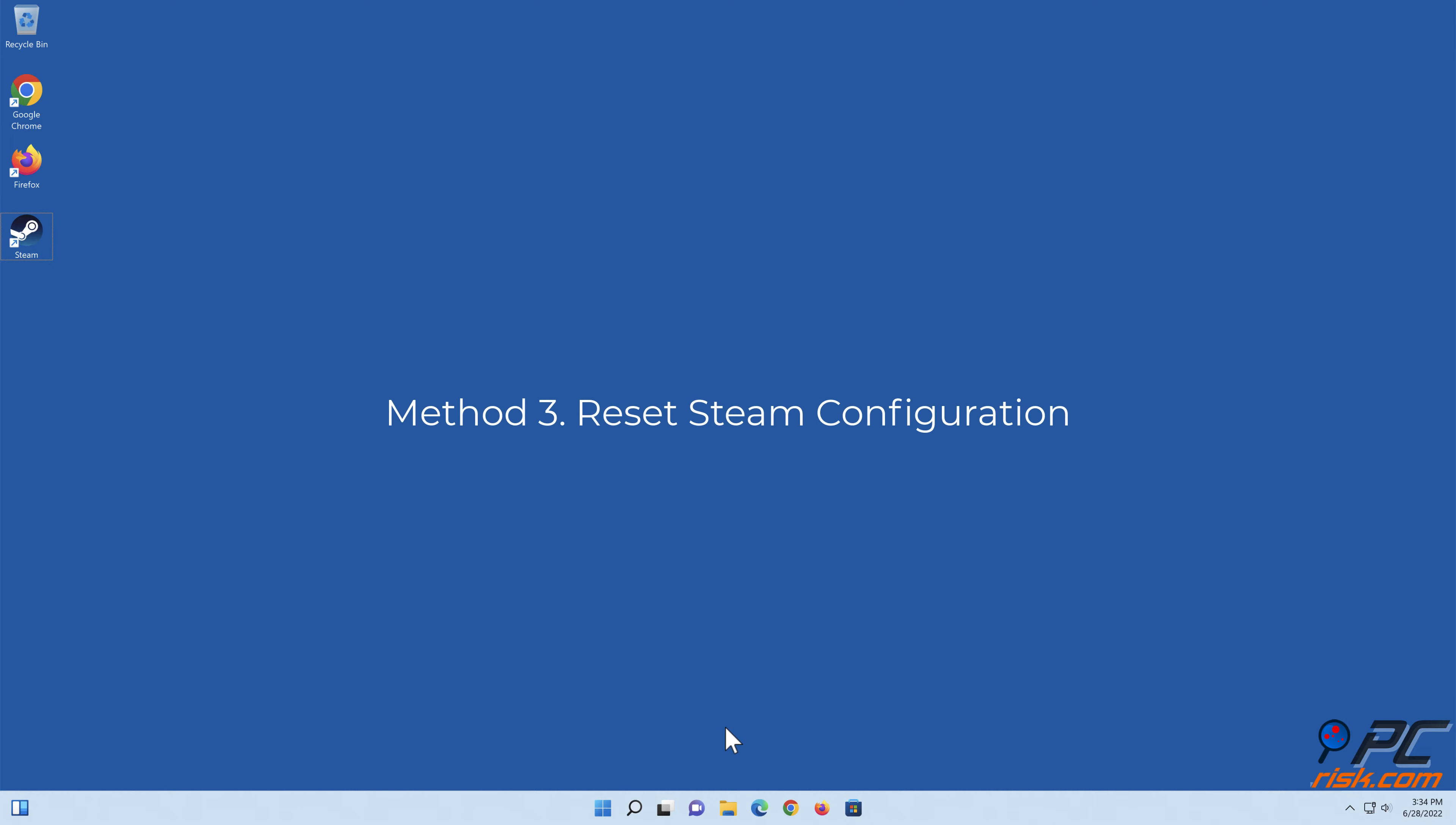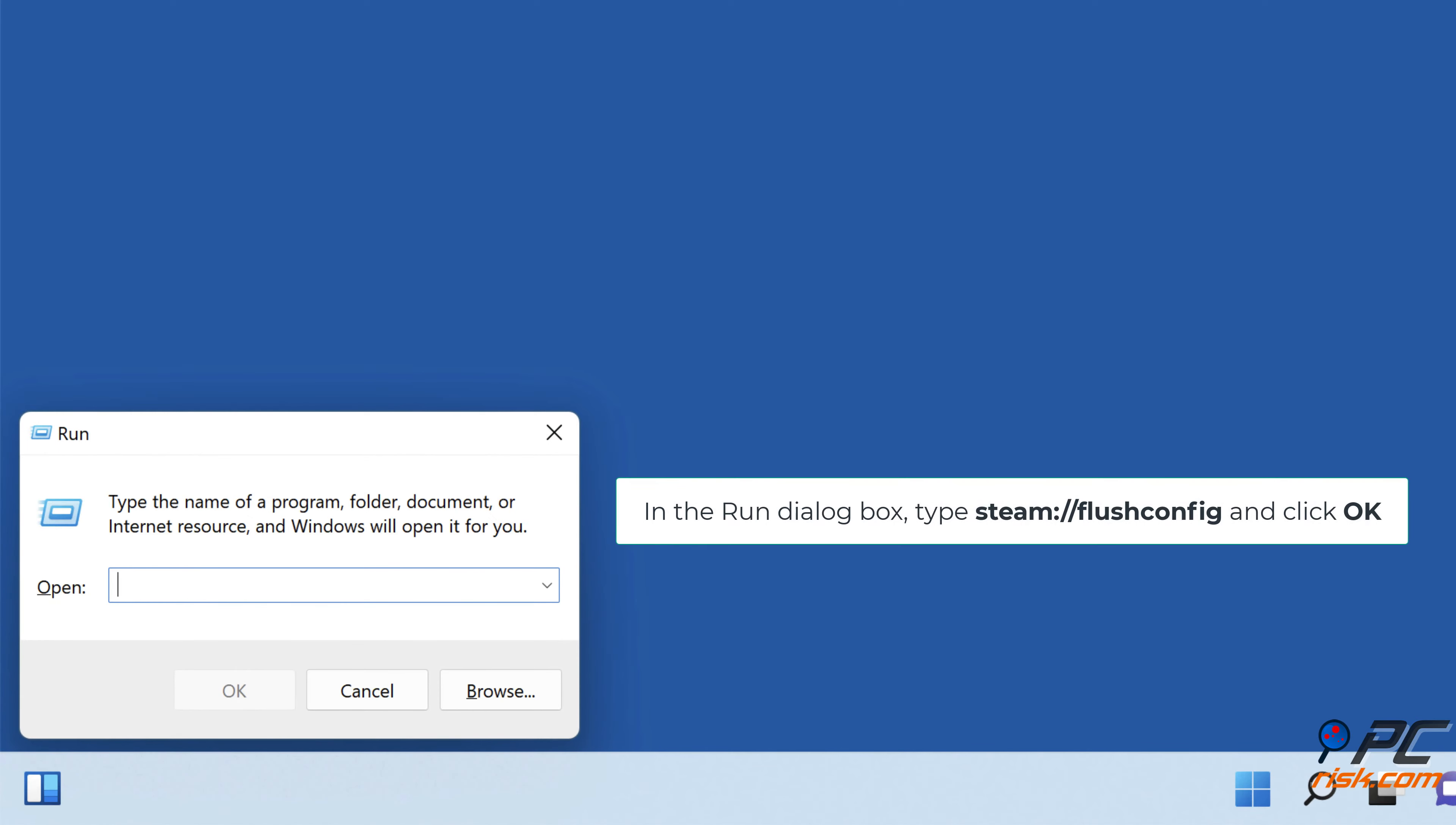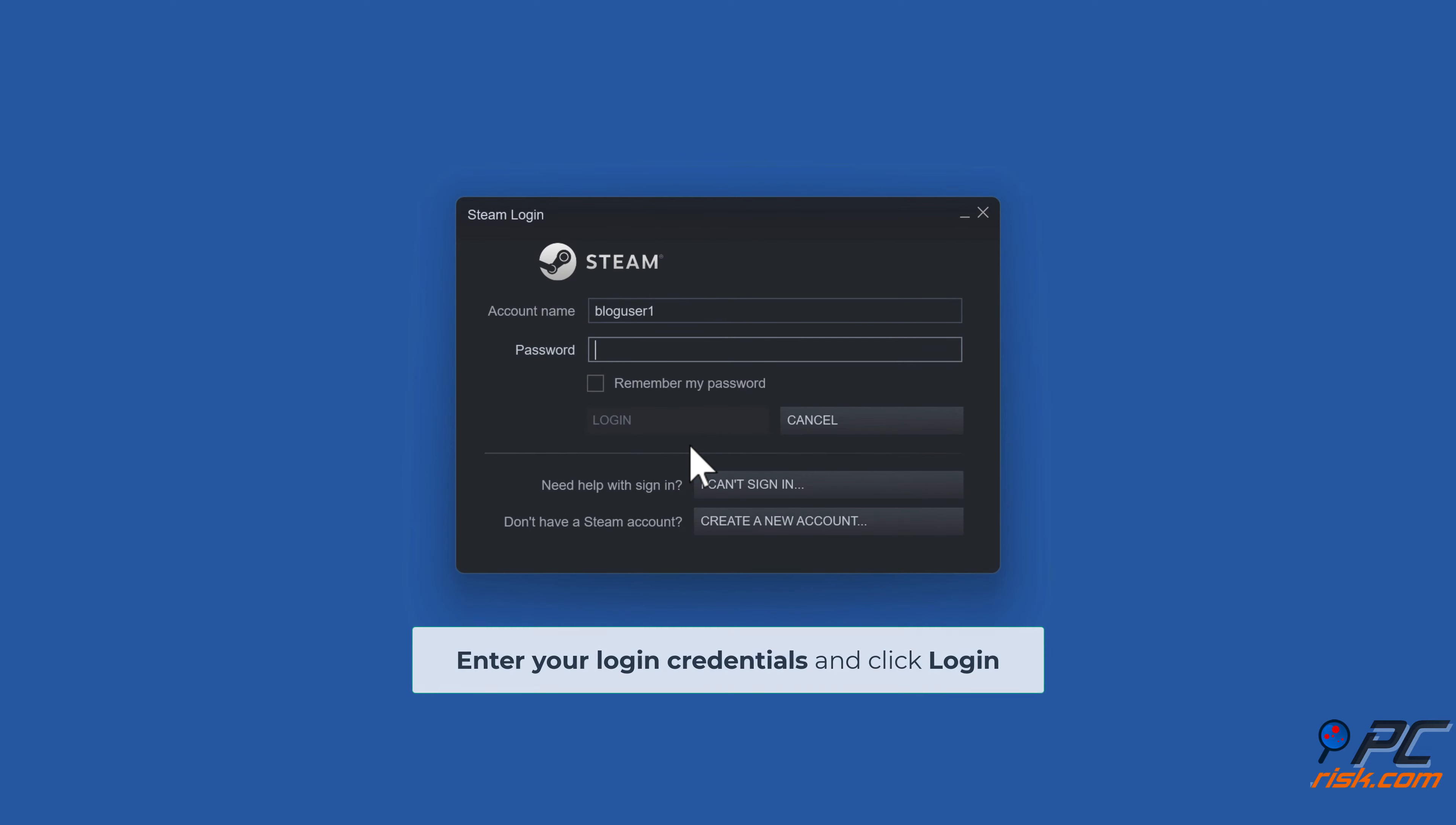Method three: reset Steam configuration. Hold down Windows plus R keys to open Run. In the Run dialog box, type steam://flushconfig and click OK. A Steam dialog box will appear, click OK. Enter your login credentials and click login.